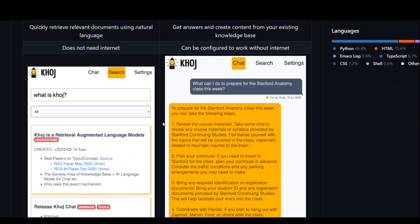They also have these two capabilities shown on this GitHub repo. On the left hand side, you can see how easy it is to search with Khoj, and then on the right hand side, you can chat with your documents.